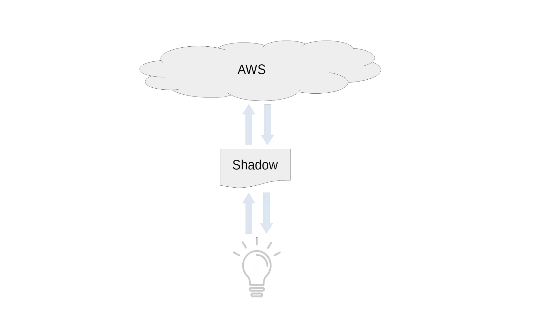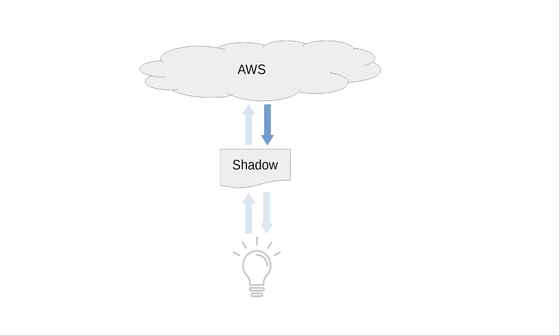One advantage of shadows over publish and subscribe is that it's persistent, meaning that if you write into the shadow you don't need something on the other side to receive it. In this instance the light bulb doesn't have power so nothing is reading the shadows so that's not transmitted. Now if this was publish subscribe and AWS transmitted a message to say turn on and the light bulb wasn't powered, that message would just be missed. But in this case when the light bulb turns on and it receives power again, it can read that latest shadow and see that it's got a desired status of on so it can turn on and report that back to the cloud.